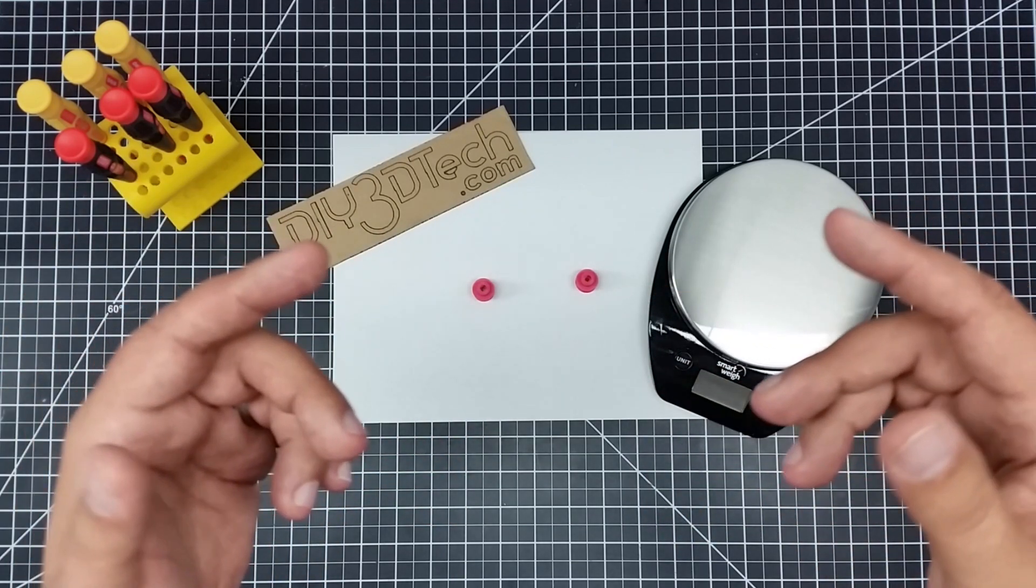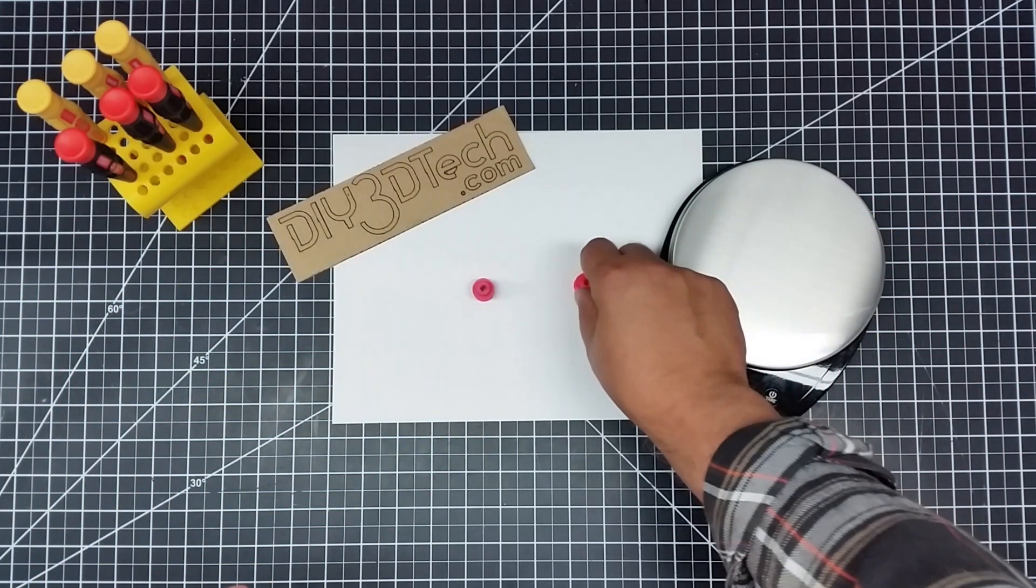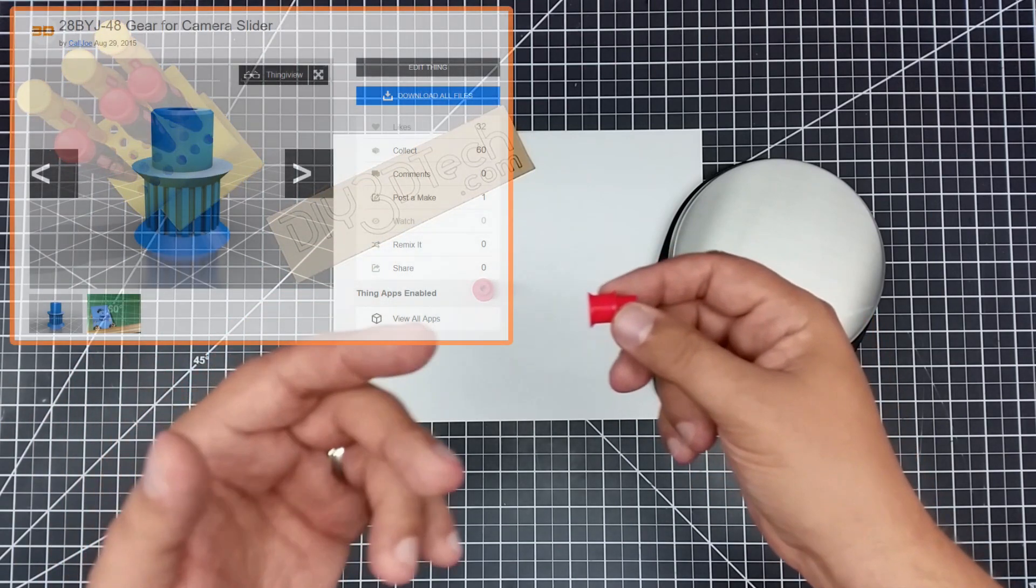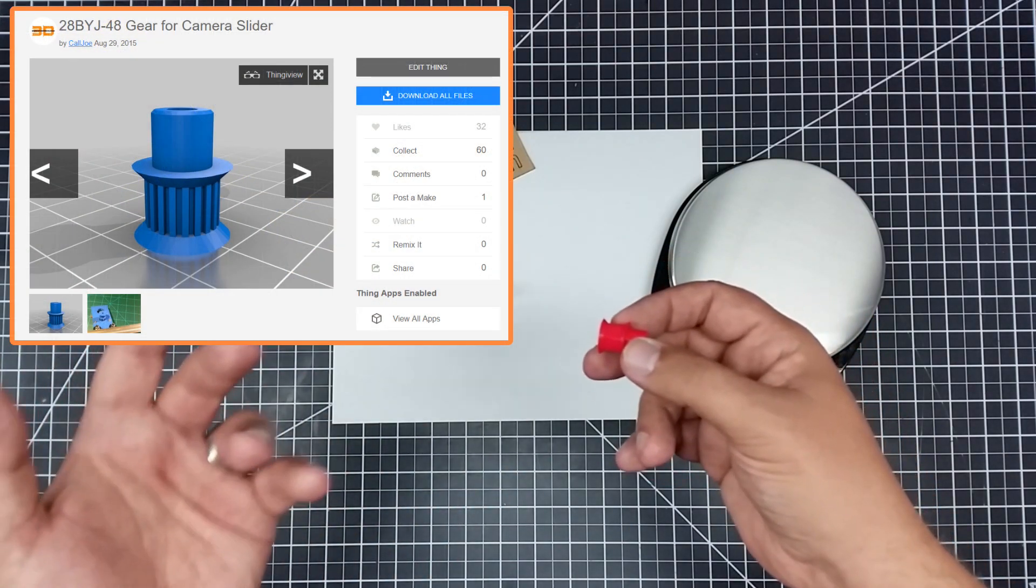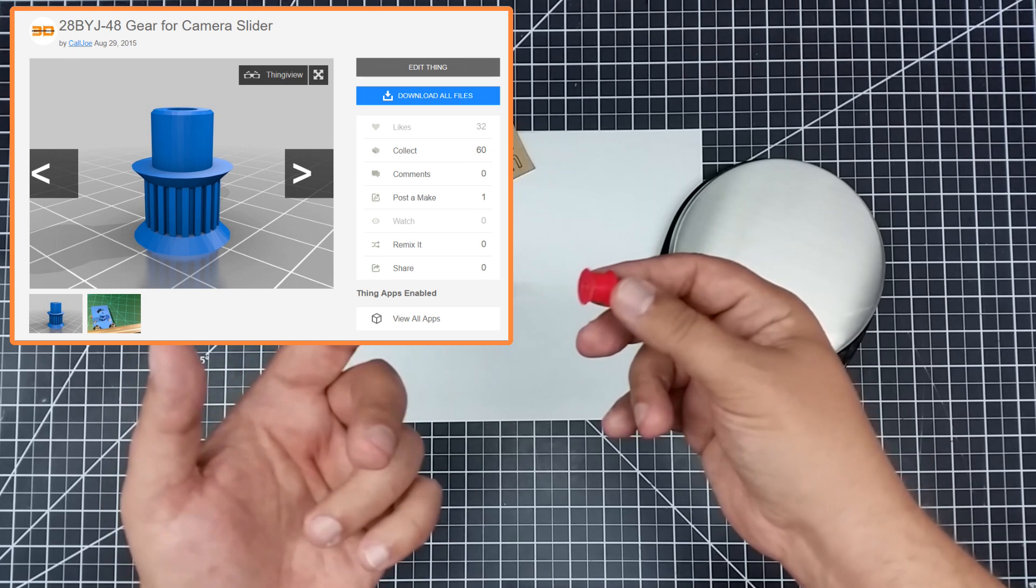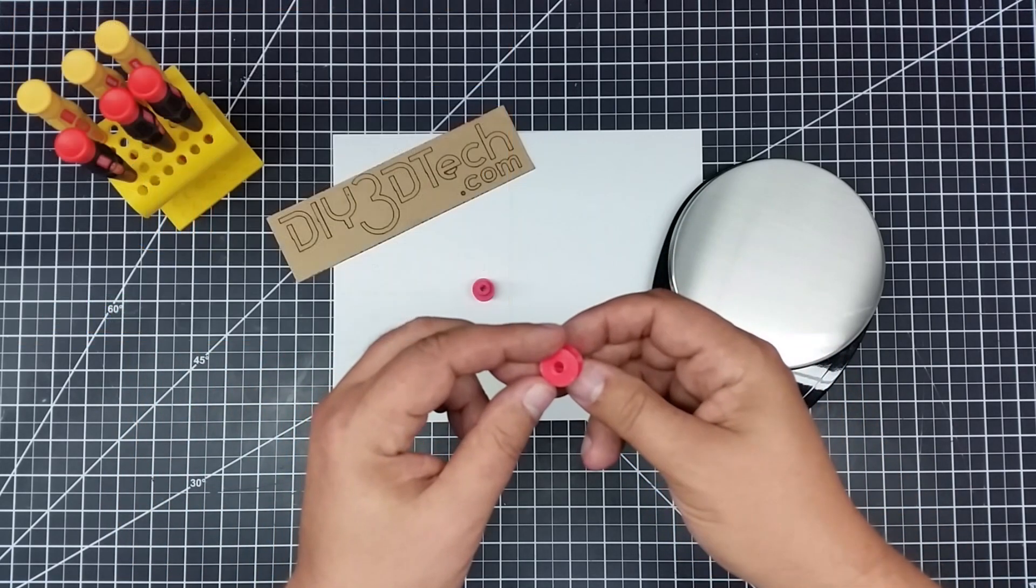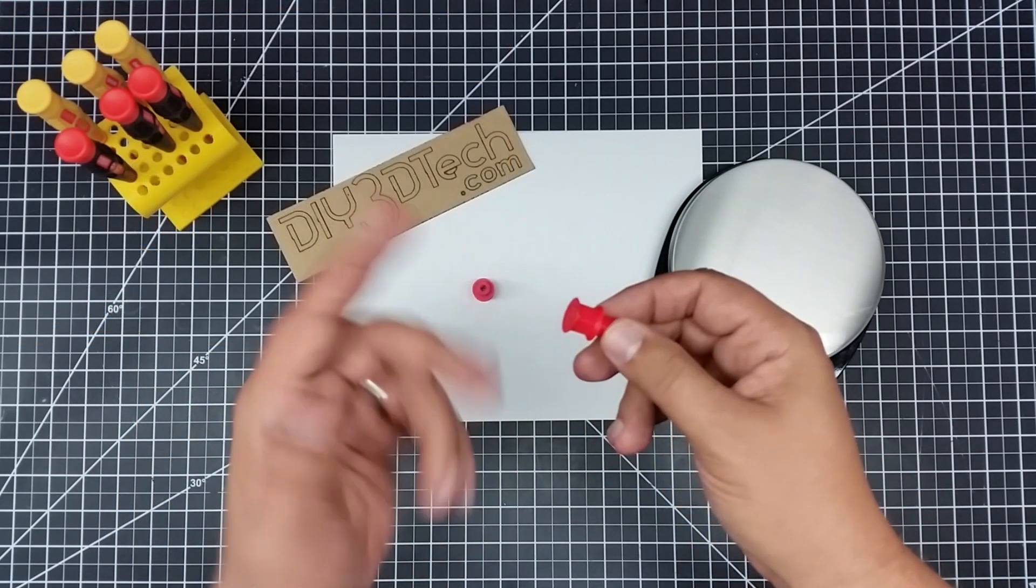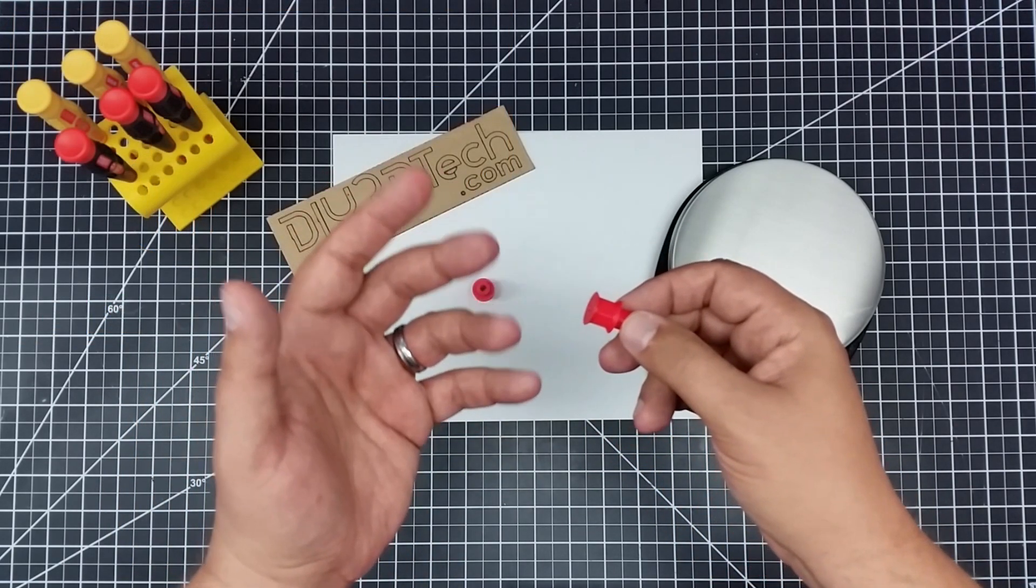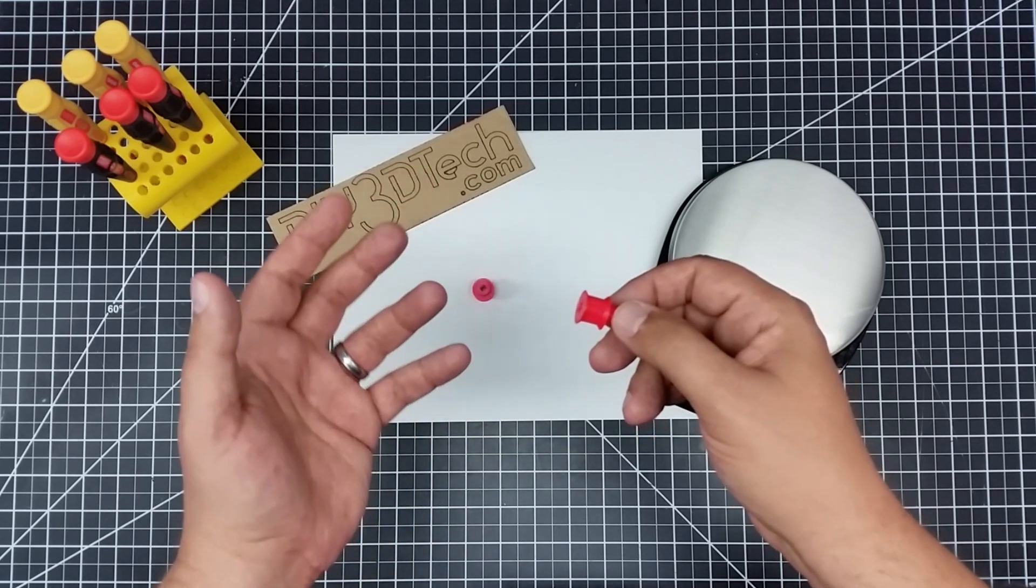I've got this gear for these little stepper motors that I experiment a lot with, and actually this is probably one of my more popular downloads on Thingiverse. But the one thing I noticed is they don't come out the best.